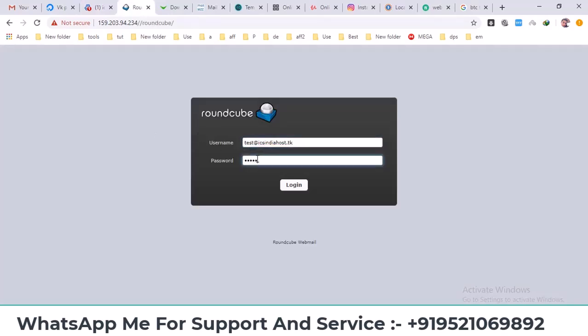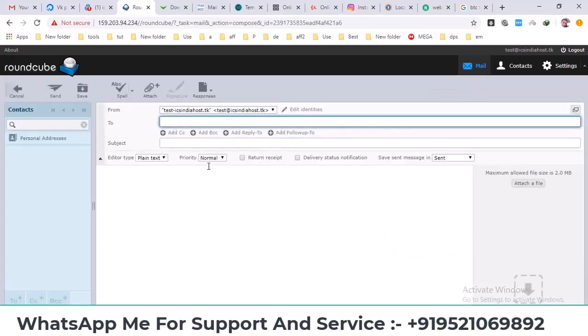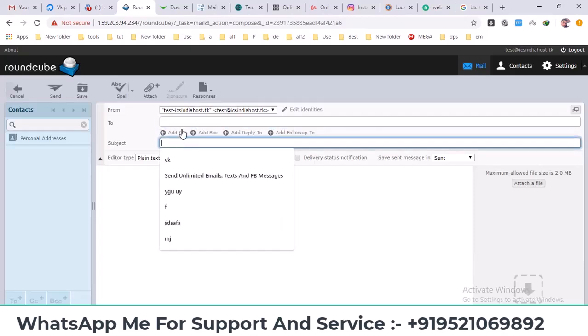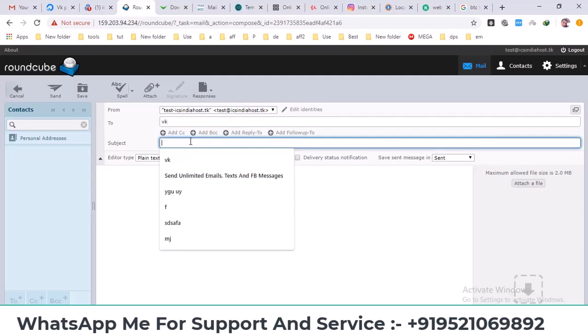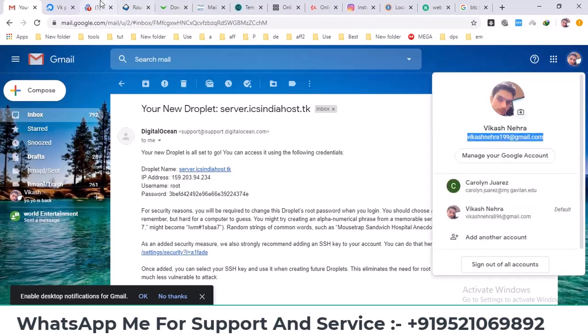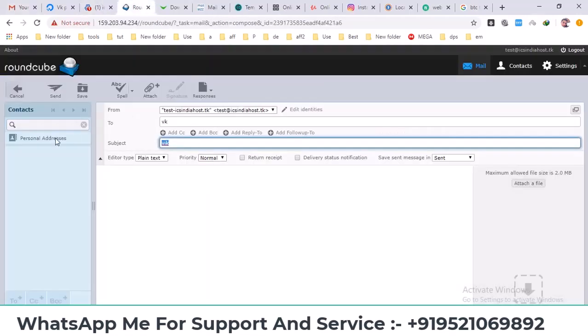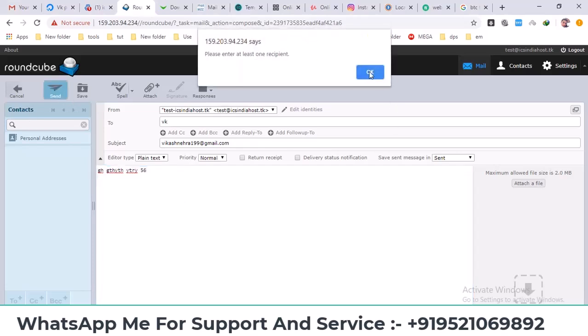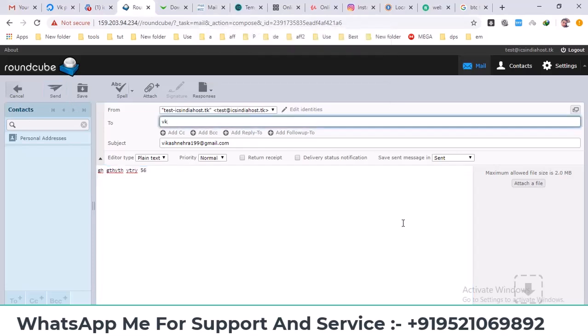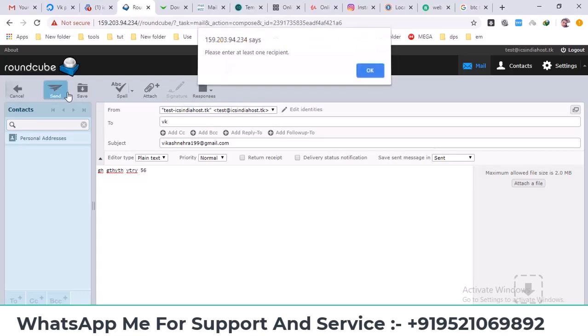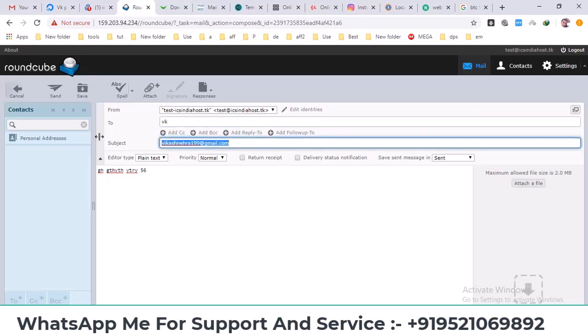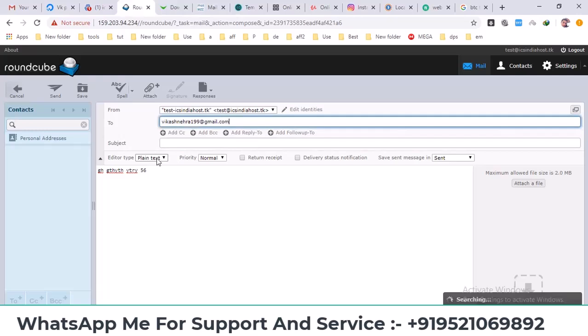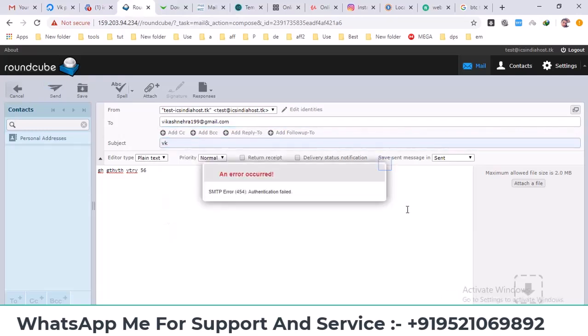I'll enter the password and click on login. Now that I'm logged in I'll click on compose to create a new email. I'll enter a recipient email address, add a subject, type a message, and click send. An error message appears: please enter at least one recipient. I realized I had written the email address in the subject field by mistake. When I click send now I get an SMTP error.